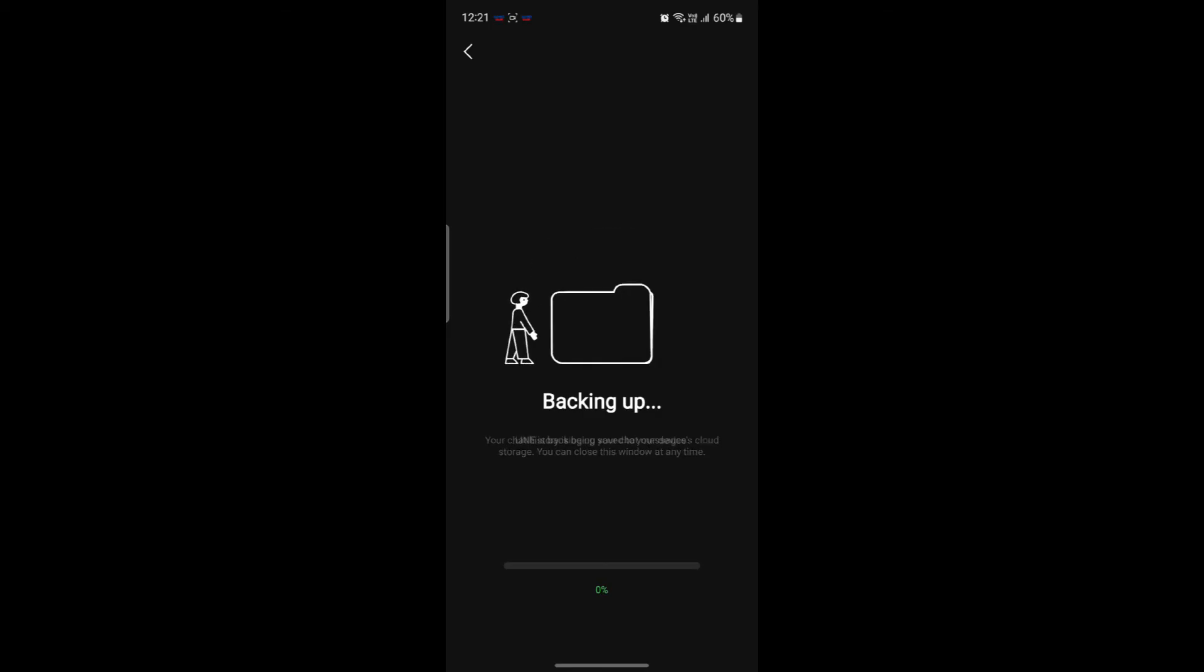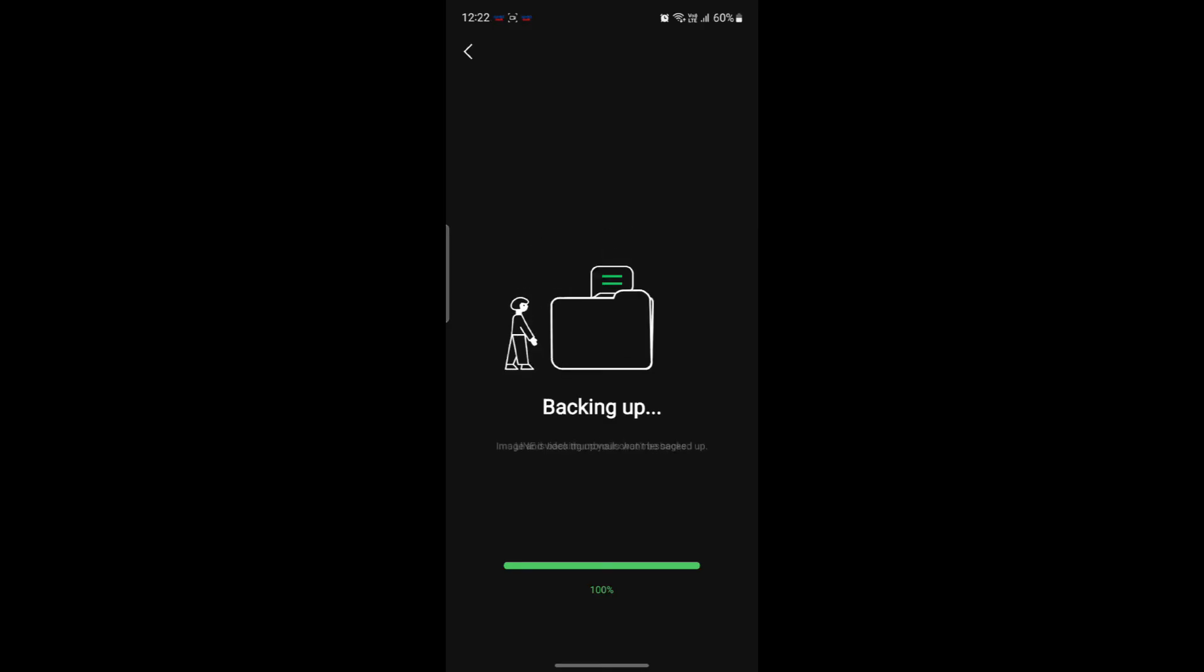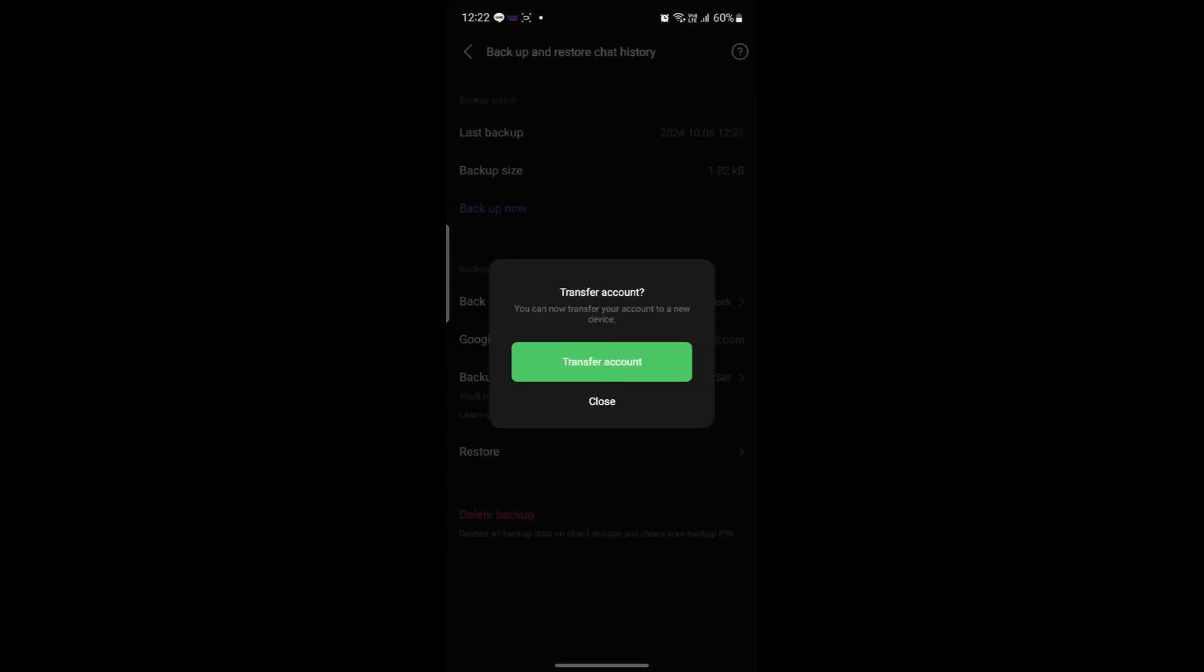So the backup time will depend upon the chat history you have. After you're done, you can see that the backup will be completed and the done button will be shown.